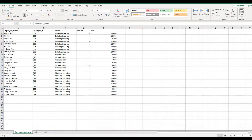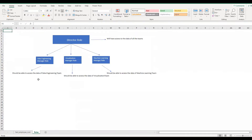Using this data, we'll create four roles. Going to the next sheet, you can see we'll create a director role, a data engineering manager role, a visualization manager role, and a machine learning manager role. The director role will have access to all the data of the teams, whereas the manager role will have access to the data of their team only. So the data engineering manager will have access to the data engineering team, and same with the visualization manager and machine learning manager.